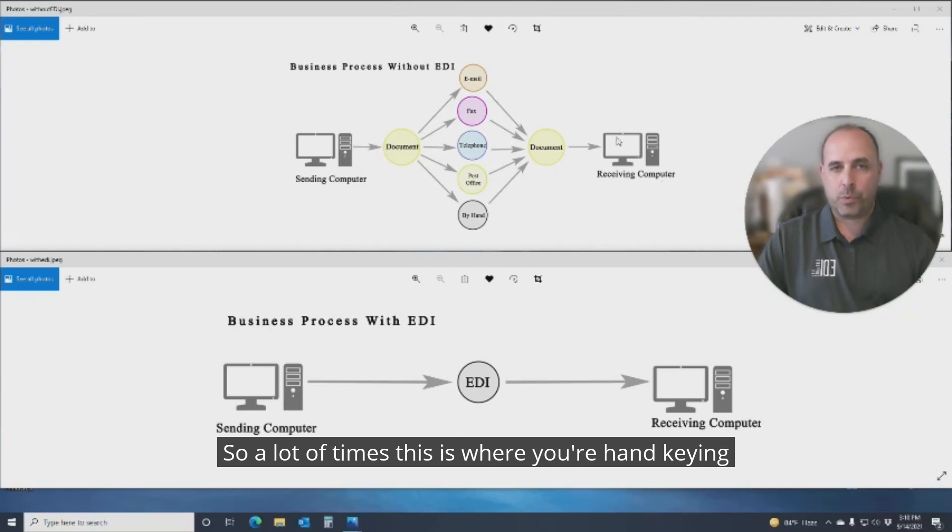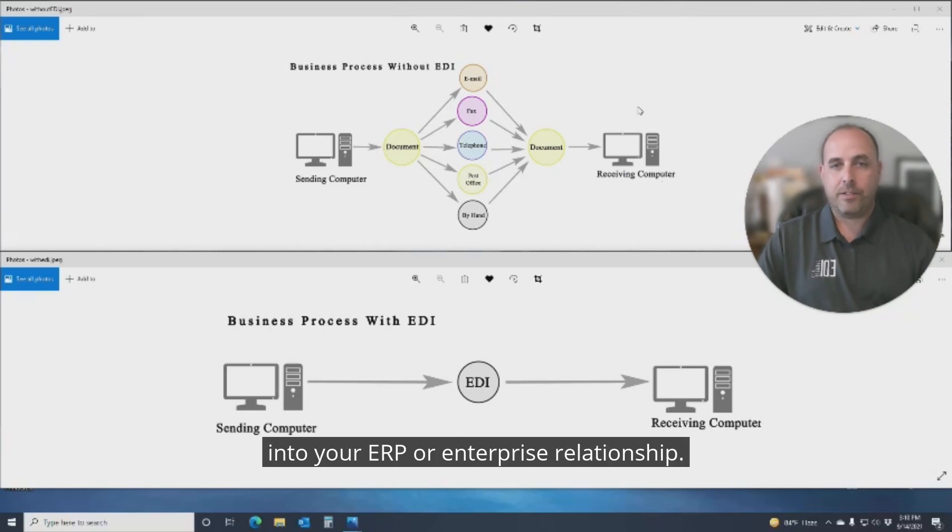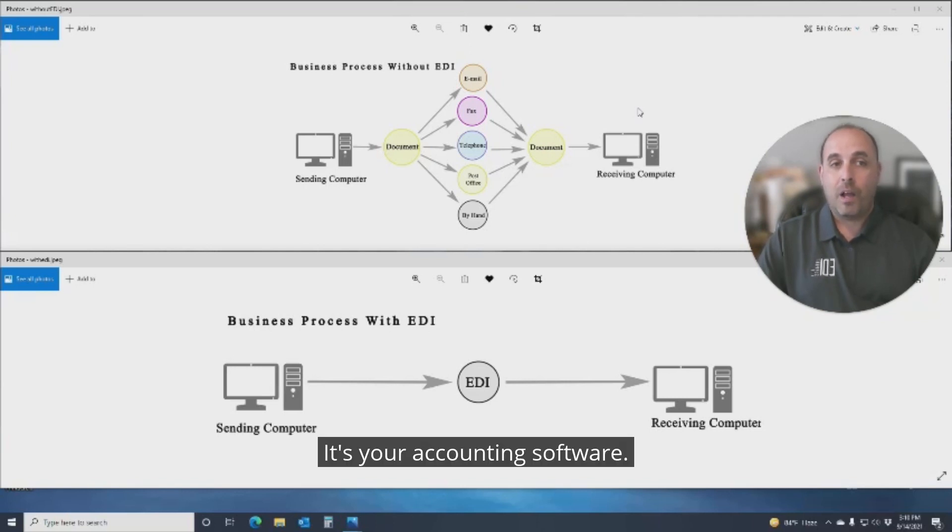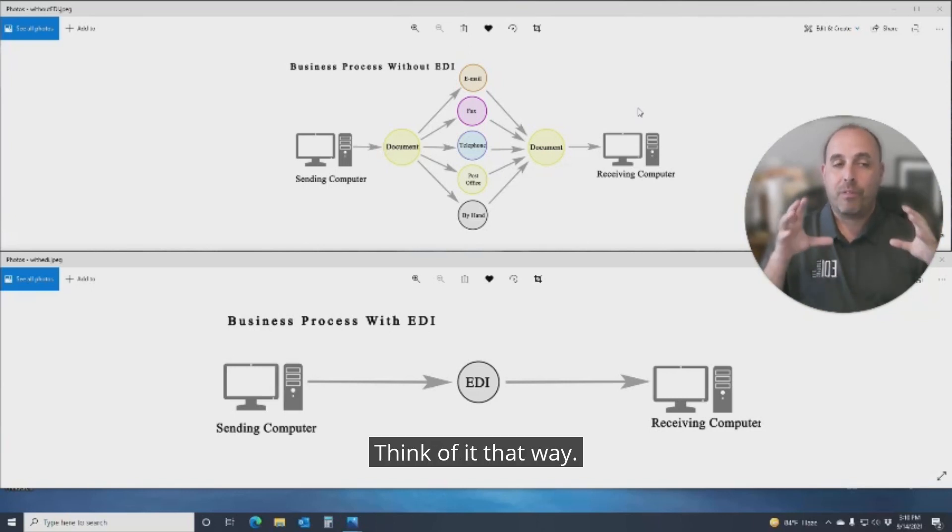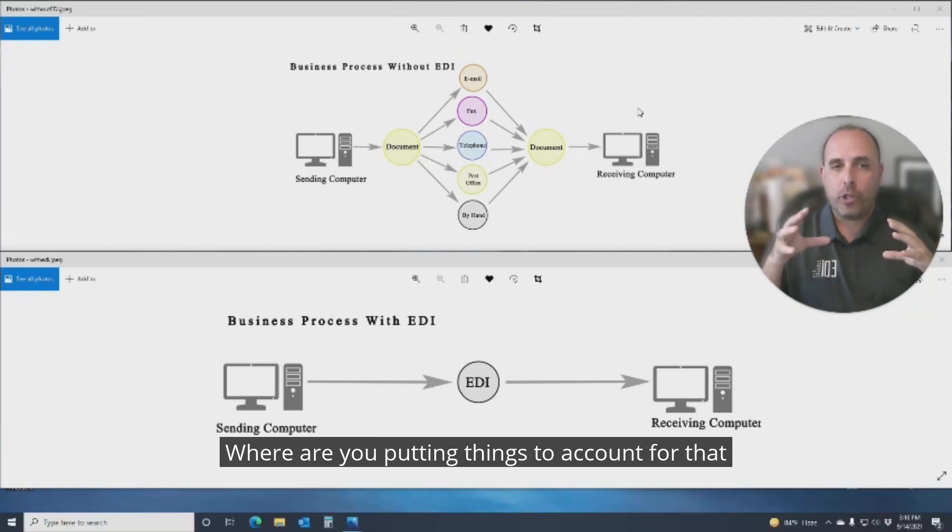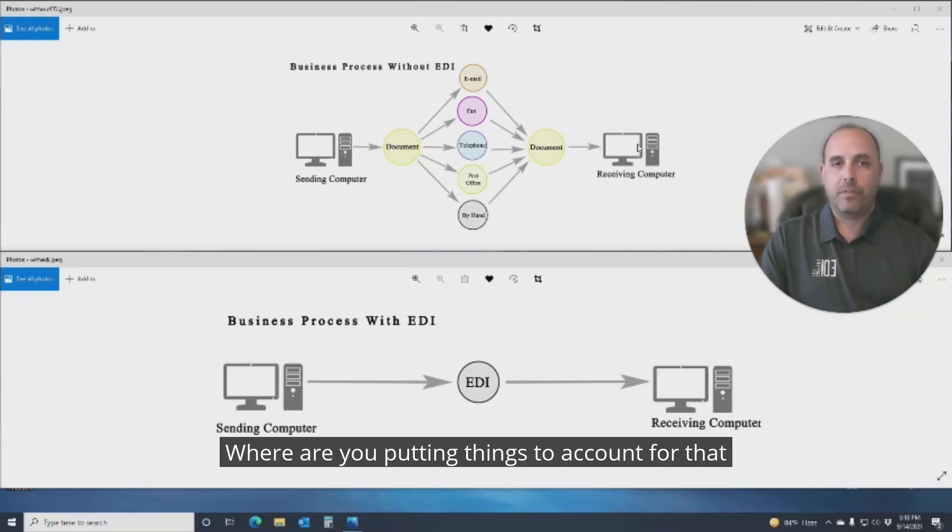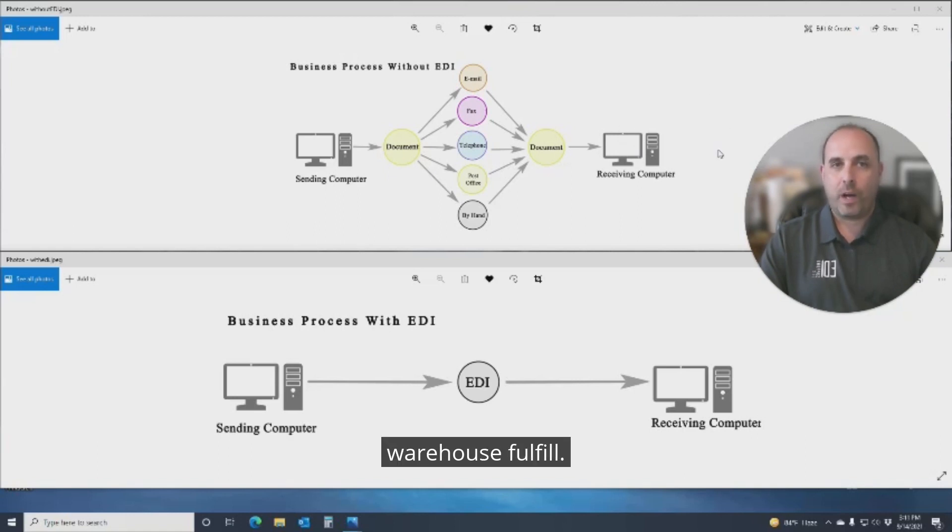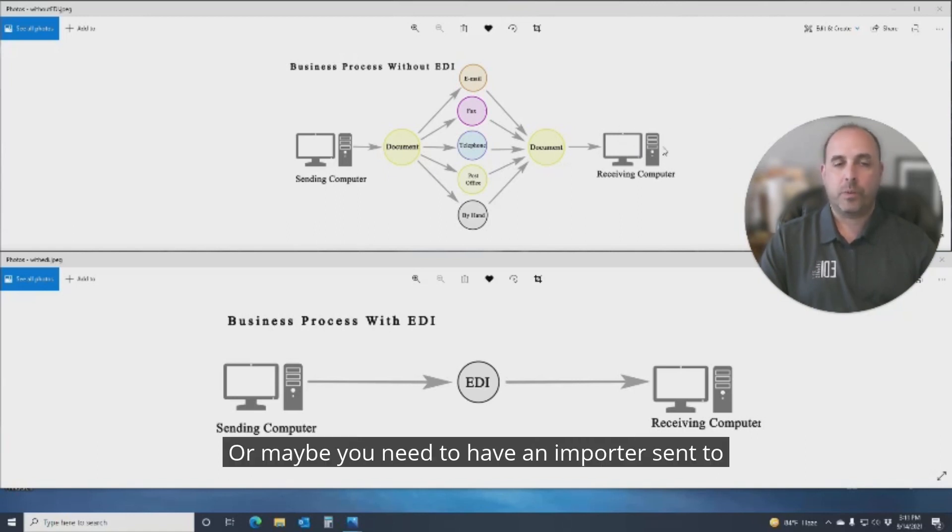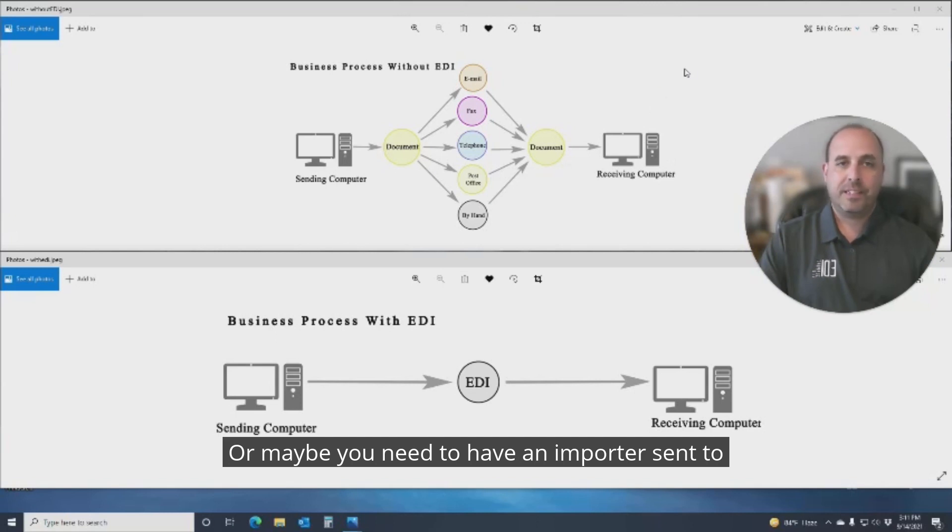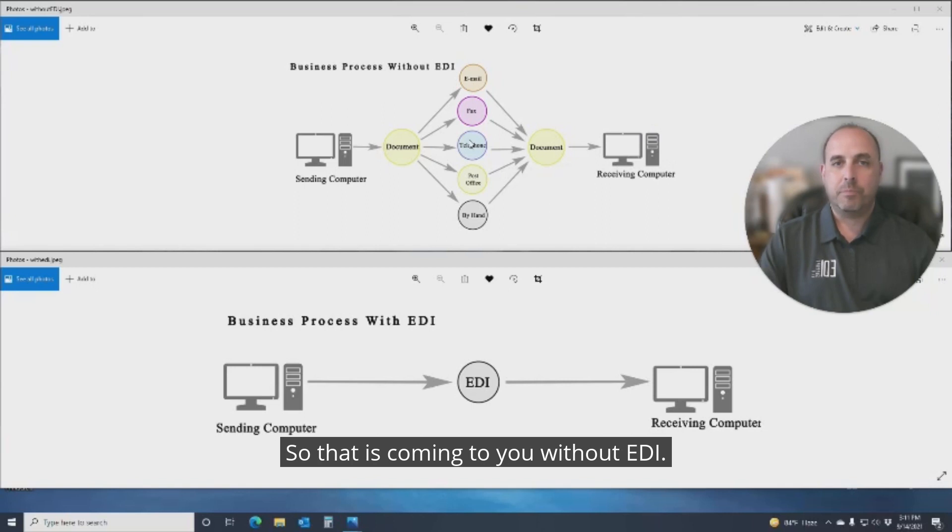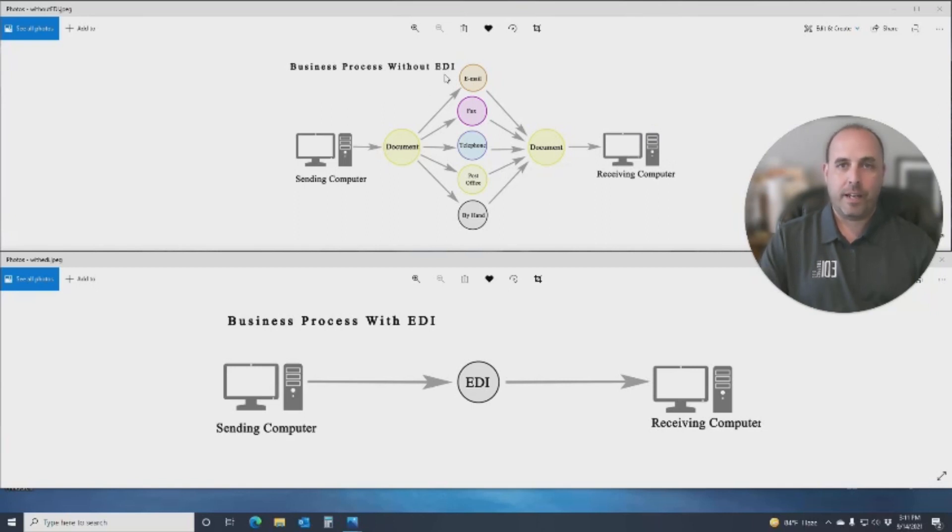And then what they'd have to do is hand-key it all back into their own computer system. A lot of times this is where you're hand-keying into your ERP or enterprise relationship platform. It's your accounting software. Think of it that way. Where are you putting things to account for that sales order that you need to have your warehouse fulfill, or maybe you need to have an importer send to you. So that is coming to you without EDI.